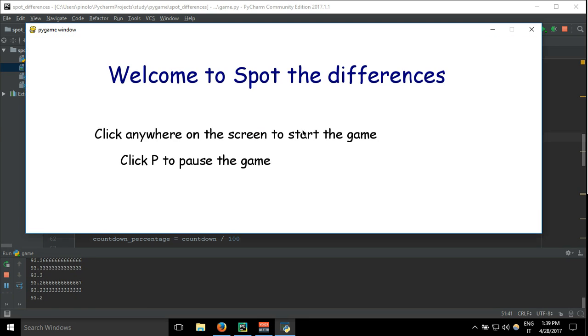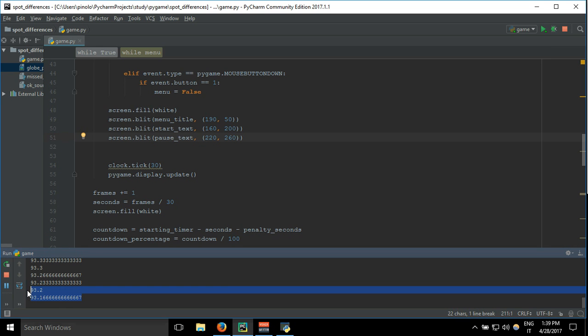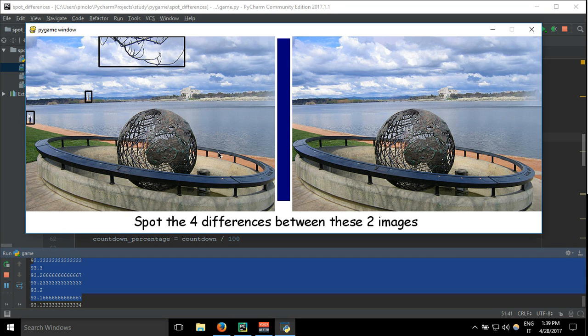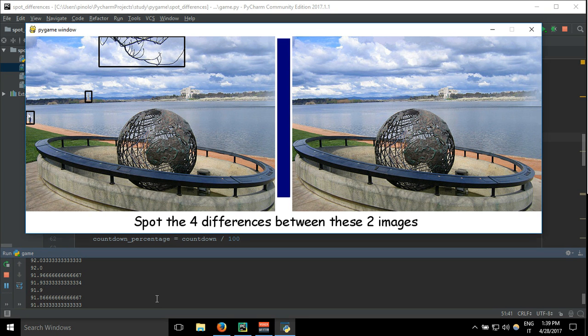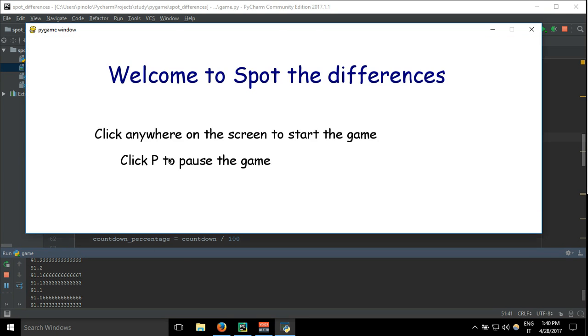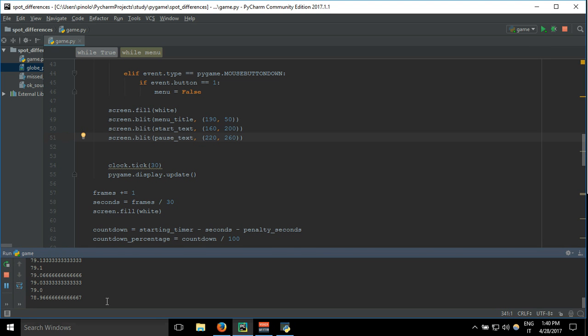I want to pause the game and everything stops, and we can see that even the countdown stops. Here we are still printing the countdown. Let's check this one. I click, it's going, I pause. The last was 78. This is all for this video, and see you in the next.